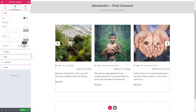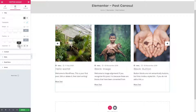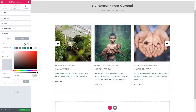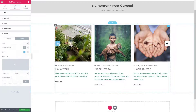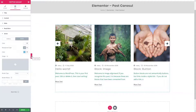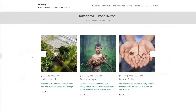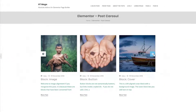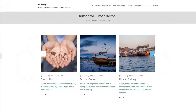You can also adjust alignment and many other things for all the elements of this widget. If you have any ideas or suggestions to improve this widget, please let us know in the comments below. That's it from me today — see you next time, thank you!